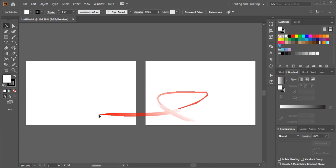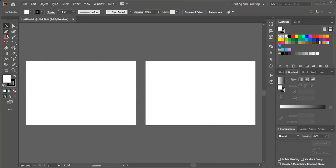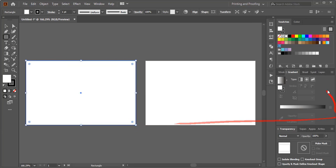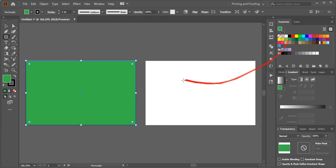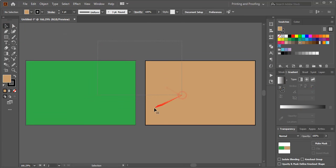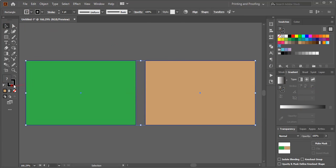We now have two artboards. From the toolbar, select the rectangular tool and draw a rectangle, then choose a color. Draw another rectangle and check with a different color. Now select them and remove the outlines.